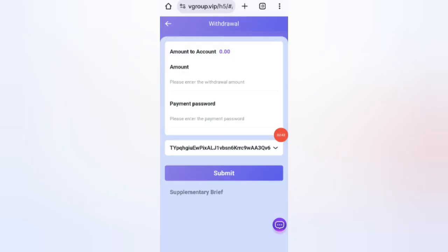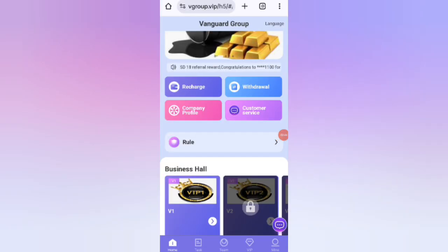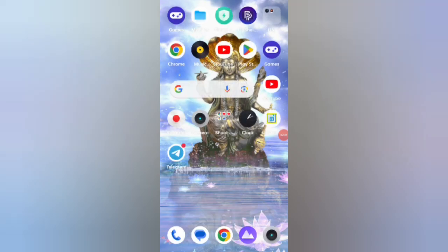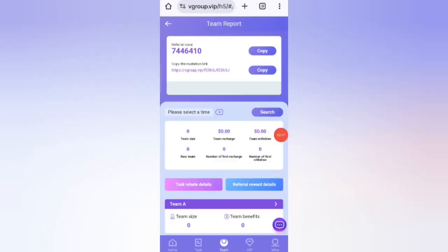Now I will show you how to refer your friends. Share your referral link with friends and you can earn commission. In level one you get 10 percent commission, in level two you get 5 percent commission, and in level three you get 2 percent commission.